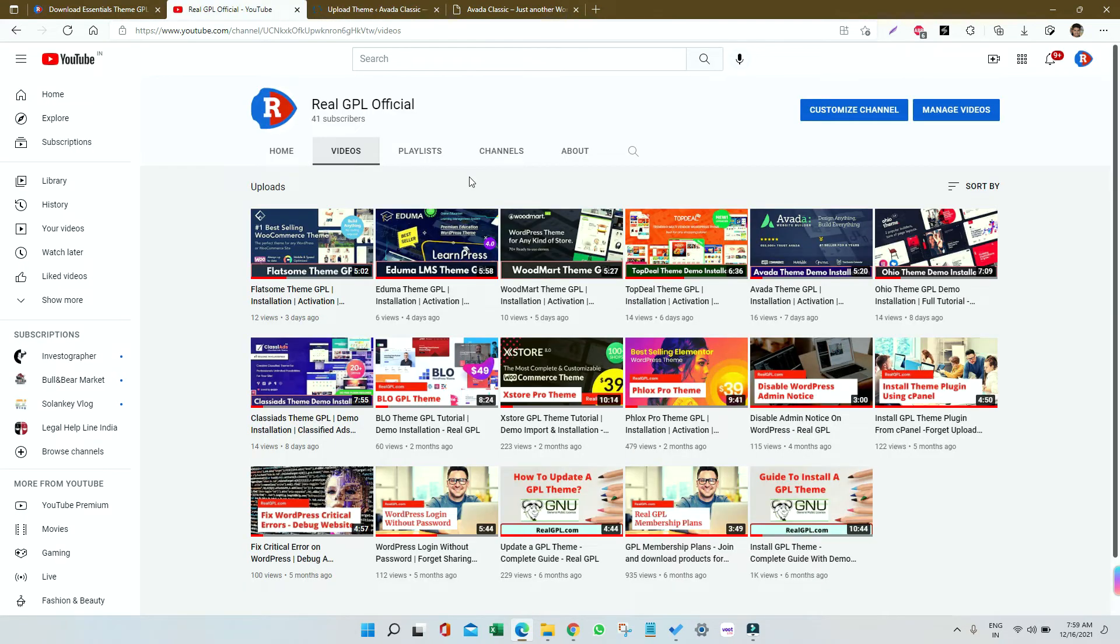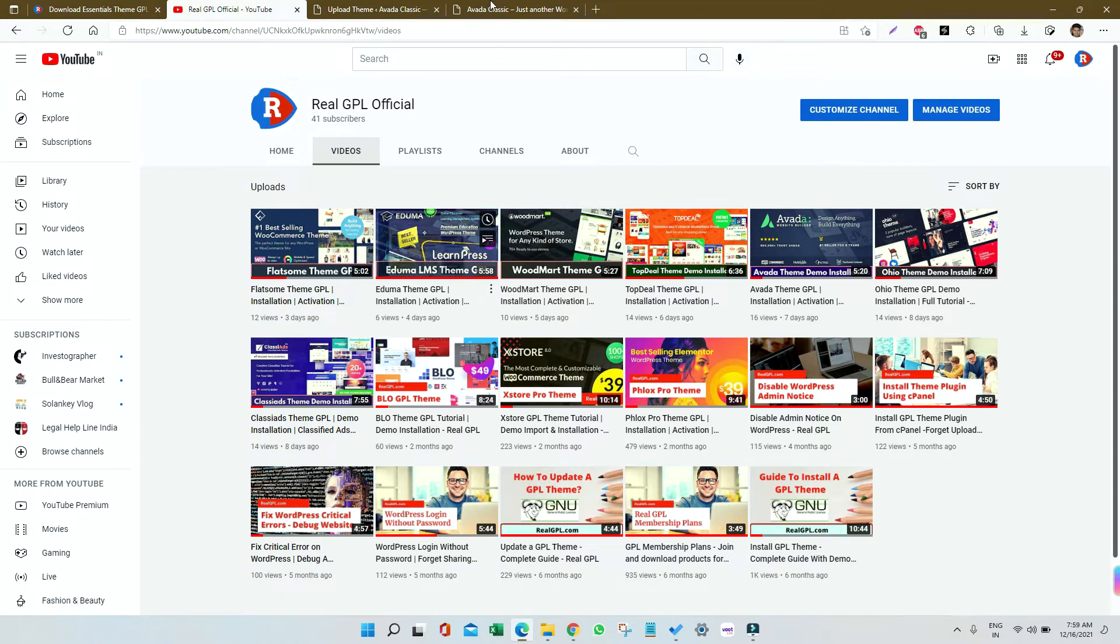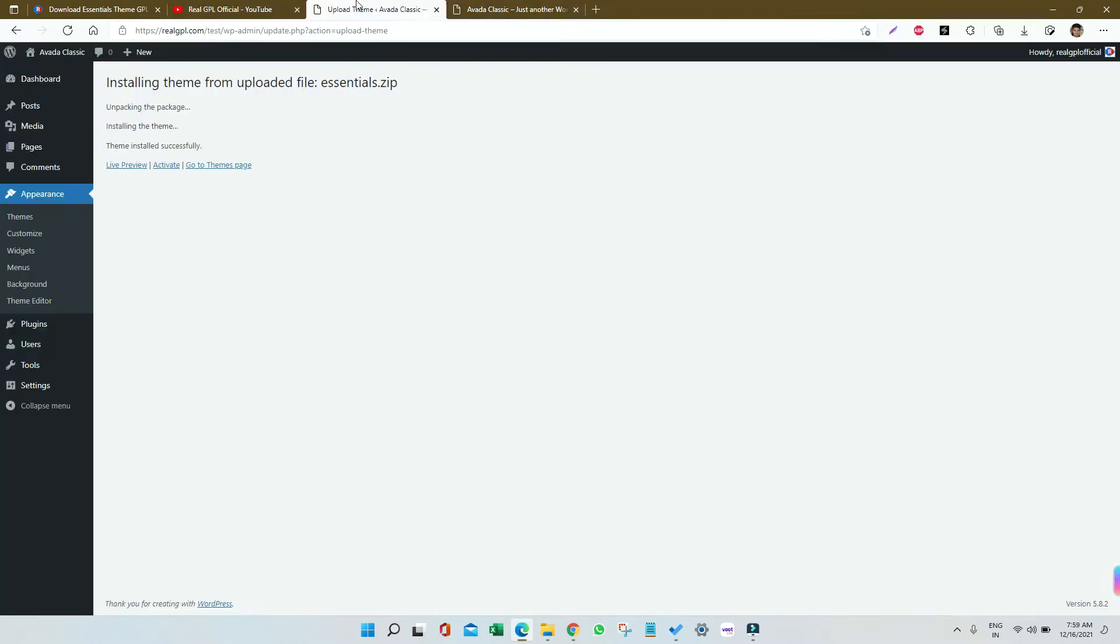You can also subscribe to our channel. We recently started it and are trying to cover every theme and plugin that requires assistance during installation, so customers don't face any difficulty. Let me go to Themes - you can see it's installed. I'm clicking Activate. Essential is now activated.